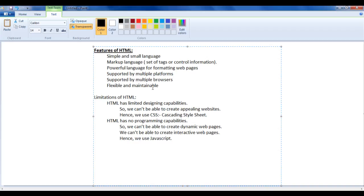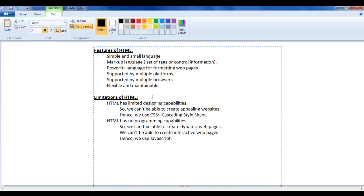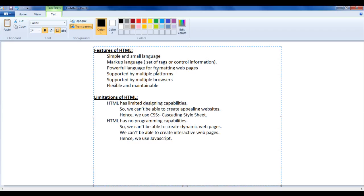Now we need to know the limitations of HTML — what HTML cannot do. HTML has limited designing capability. As a formatting language, it cannot create websites with a rich look and feel on its own.